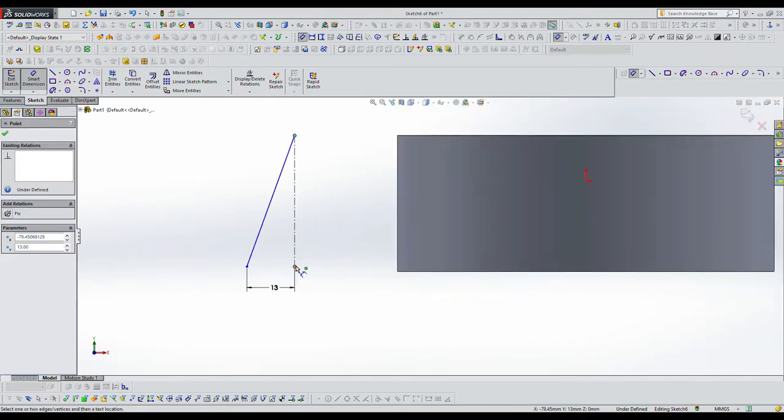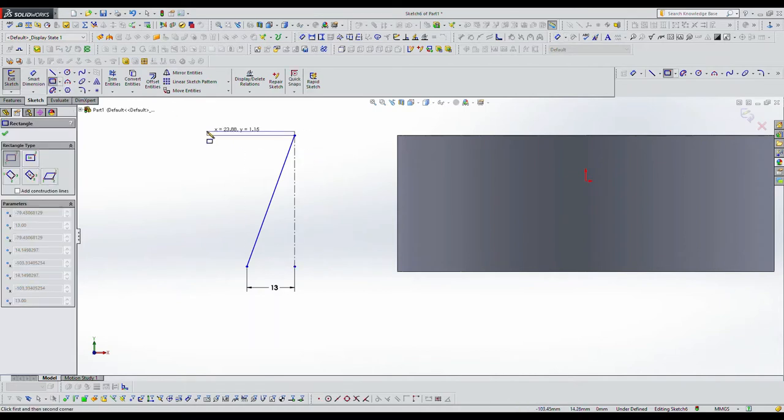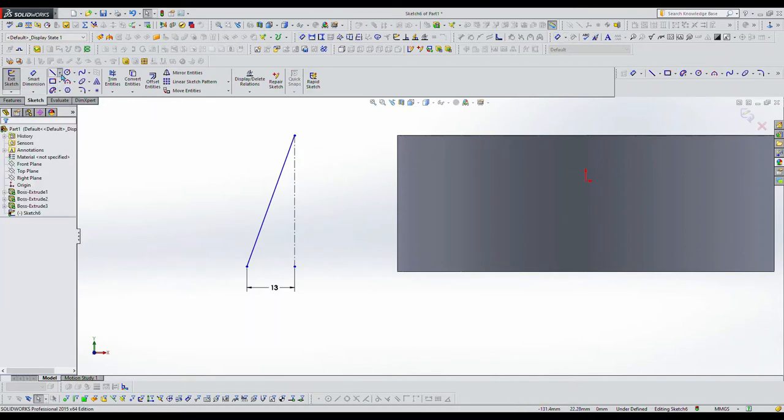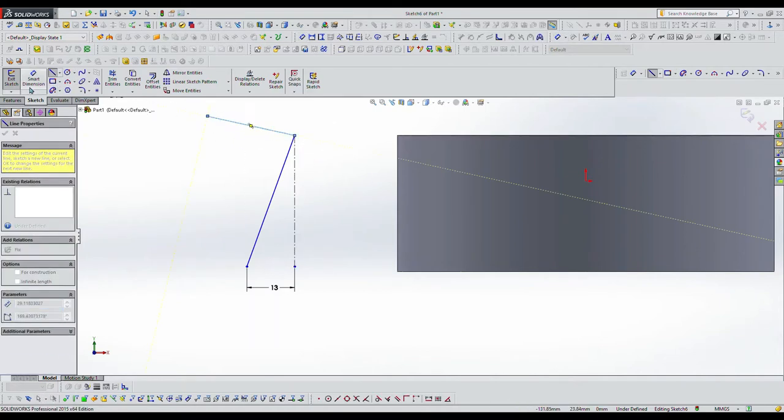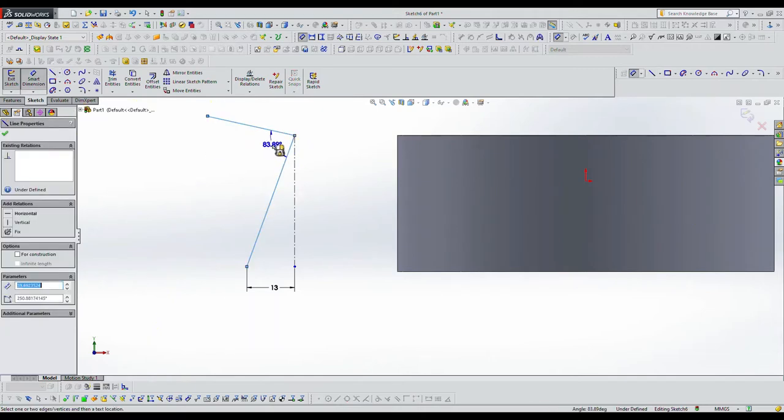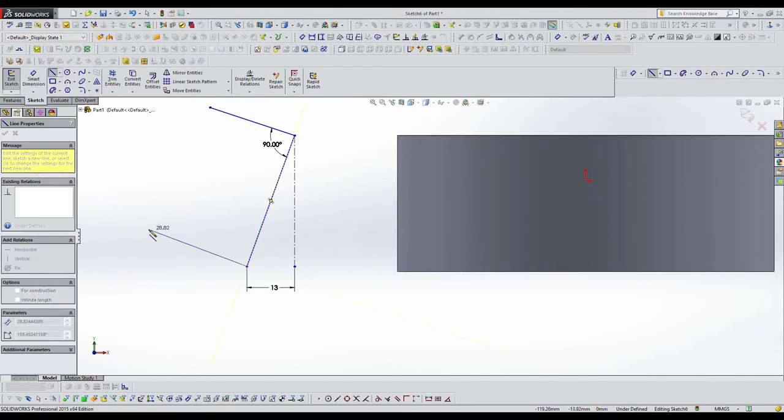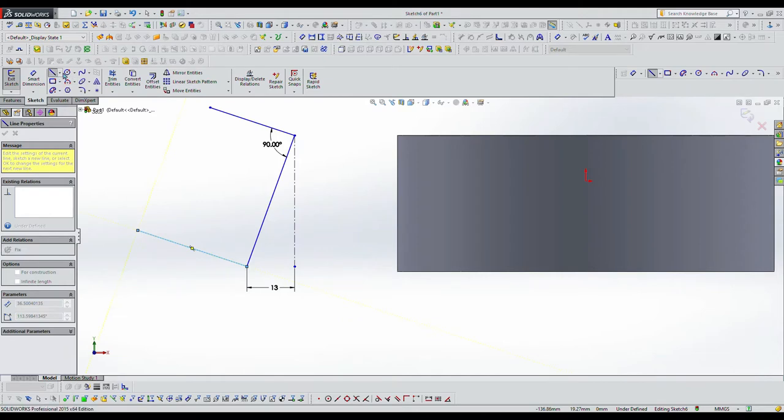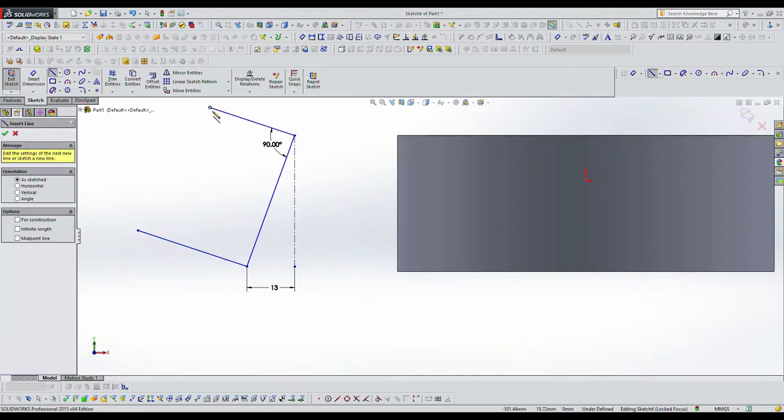Then I'm going to select that surface and start sketching the mounting hole off of that surface, and that'll give me the proper angle that I'm looking for.